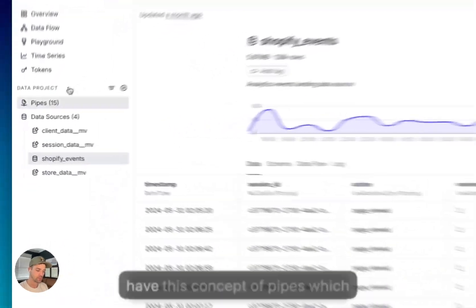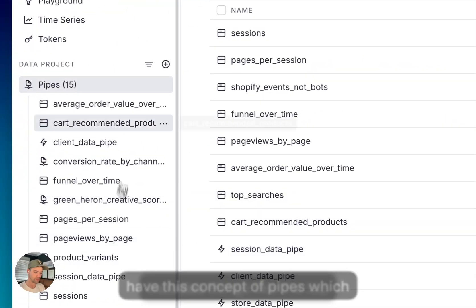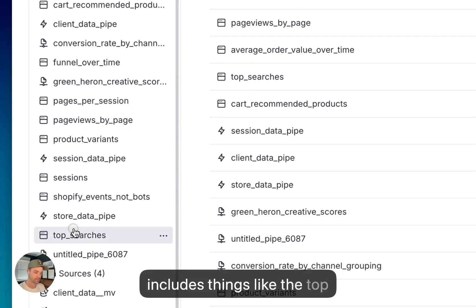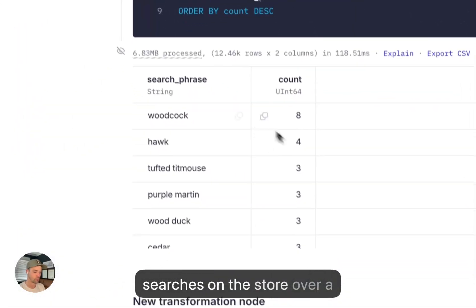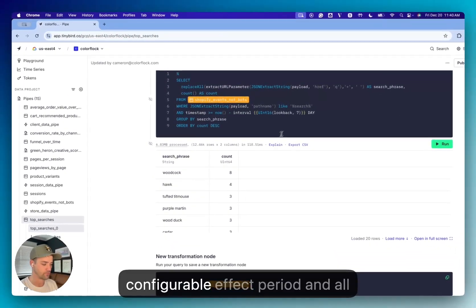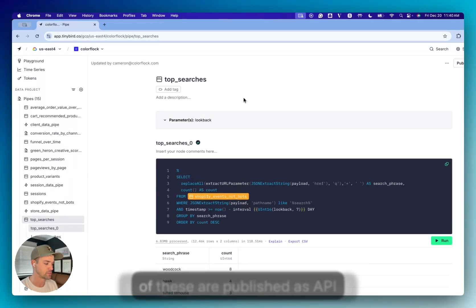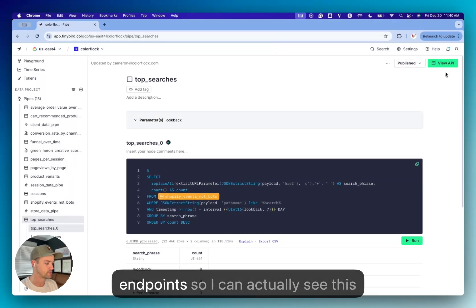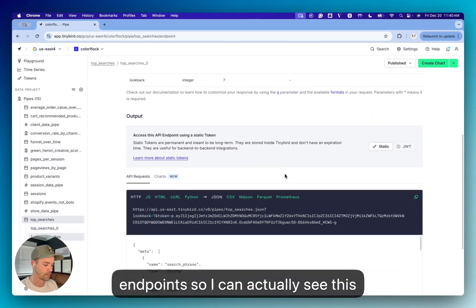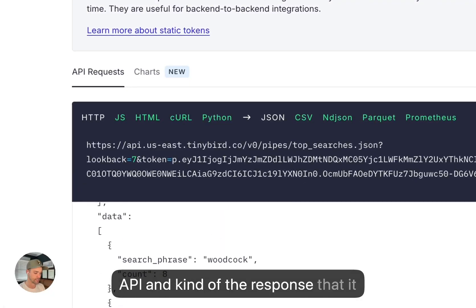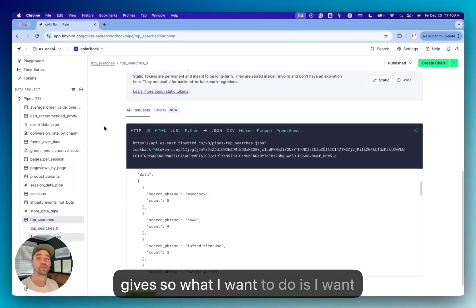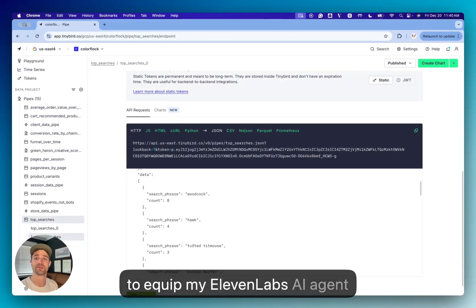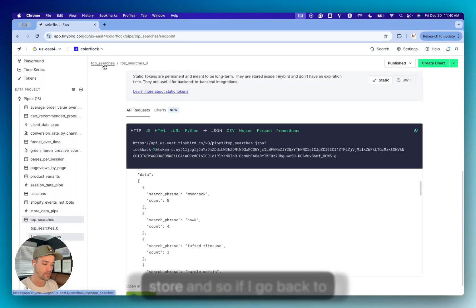And then in Tiny Bird, we also have this concept of pipes, which includes things like the top searches on the store over a configurable lookback period. And all of these are published as API endpoints. So I can actually see this API and the response that it gives. And so what I want to do is equip my Eleven Labs AI agent to answer questions about the store.